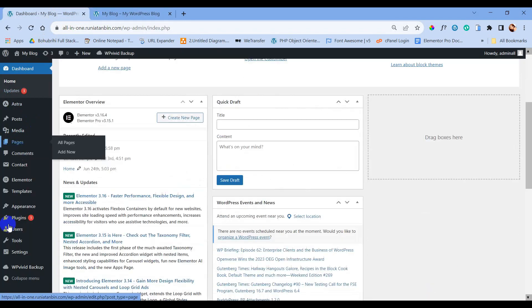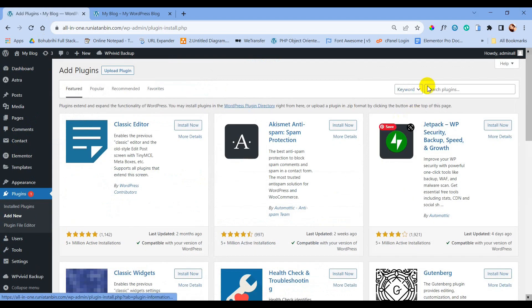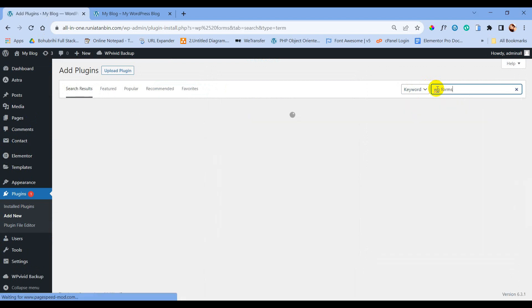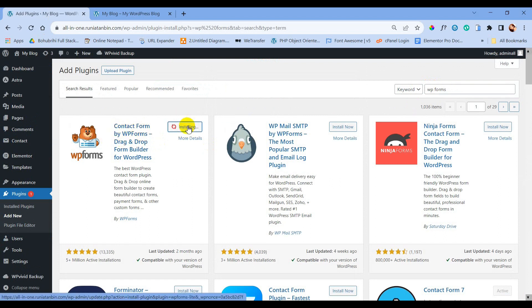Go to Plugins and Add New to search for the plugin. Type WPForms — this is the plugin we are looking for. We will now install and activate it.